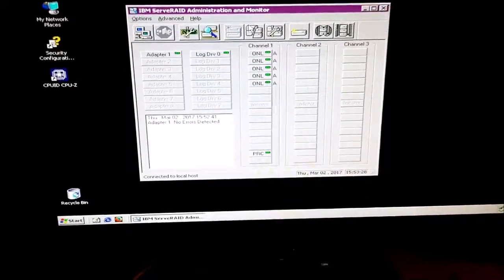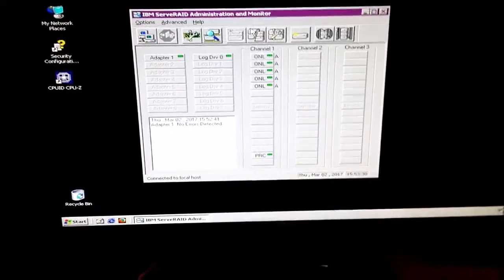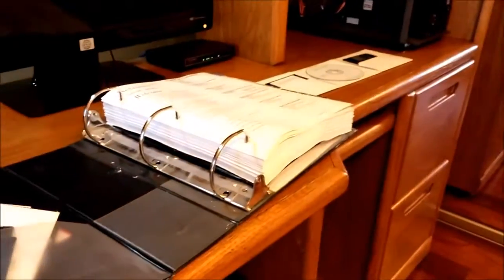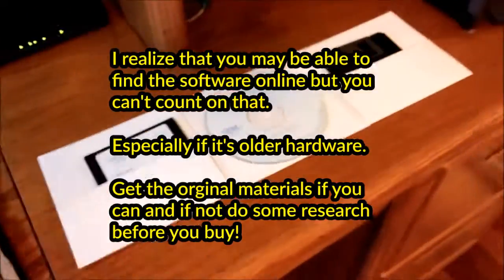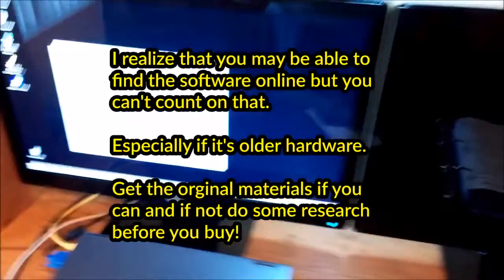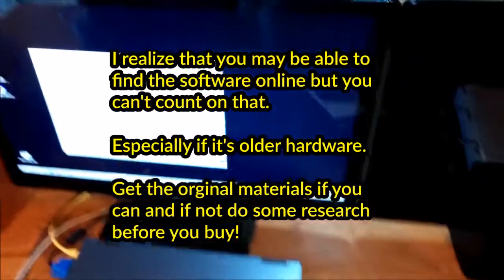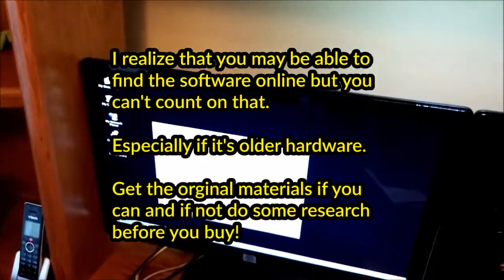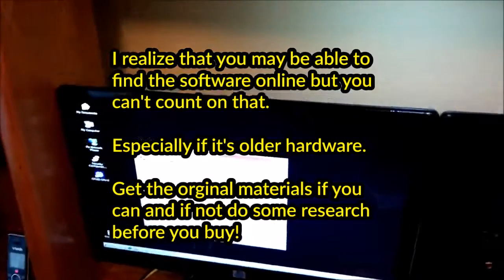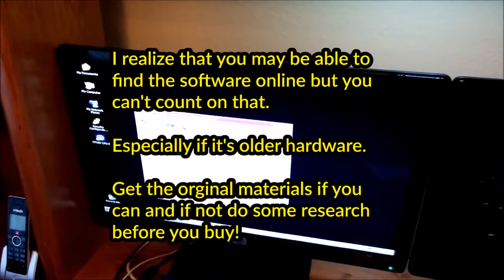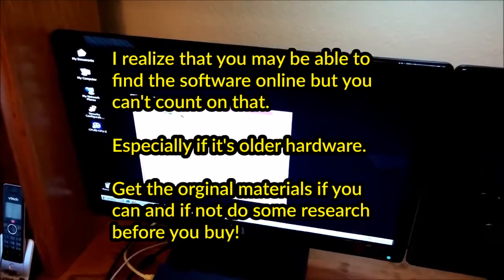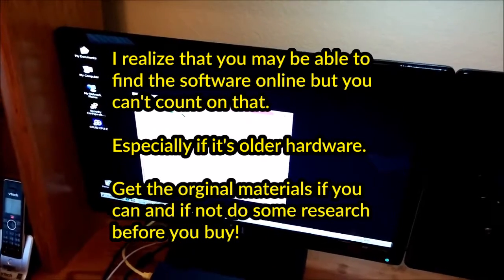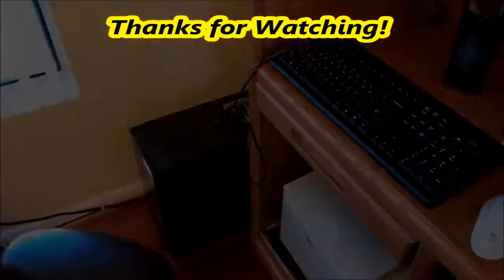So, if you're going with an older server, here's the thing. Get the documentation. Get the software. It's critical. And that's all we'll say for today's little video. Remember guys, get it all and get all the info or you could be stuck with a big piece of iron that don't do nothing.